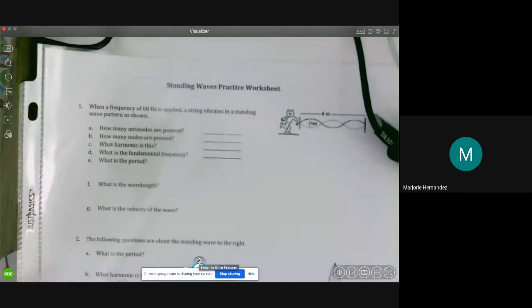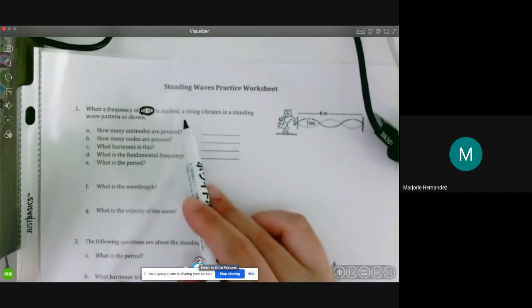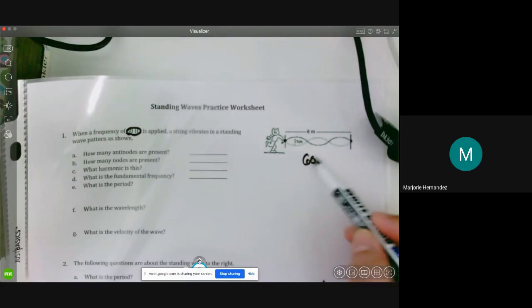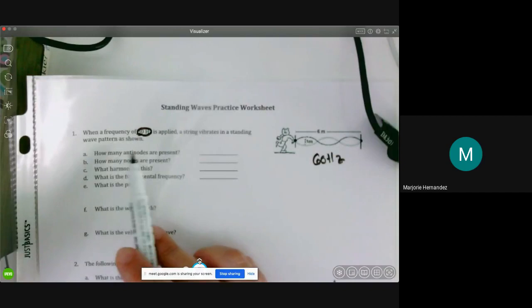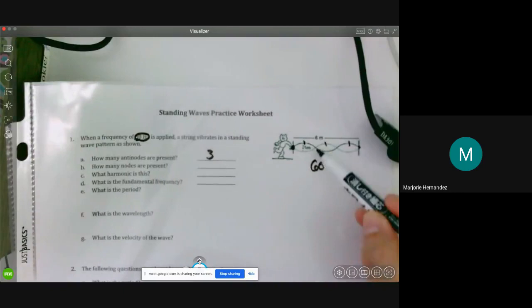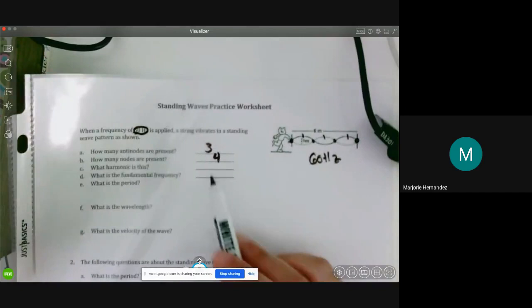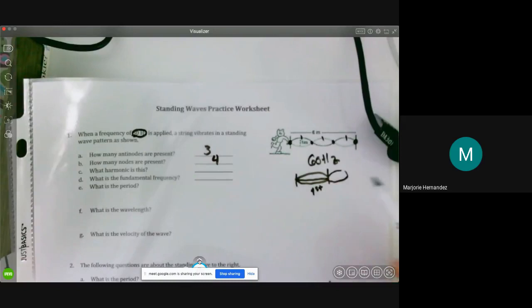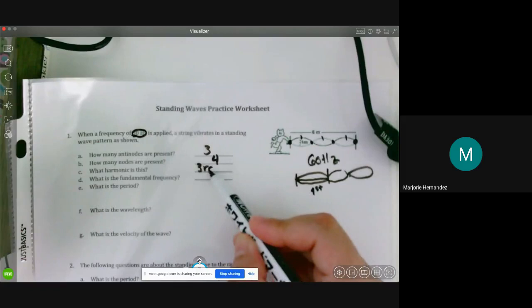When a frequency of 60 Hz is applied, a string vibrates in a standing wave pattern as shown. This is an example of the node-node boundary condition. First question: how many antinodes are present? Counting them — one, two, three — there are three antinodes. How many nodes? One, two, three, four — there are four nodes. What harmonic is this? The first harmonic has one bump, the second has two, the third has three, so this is the third harmonic.